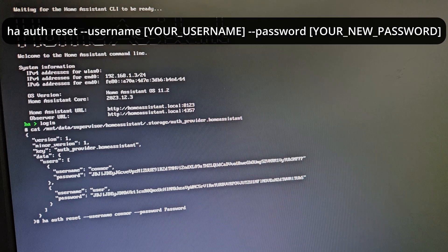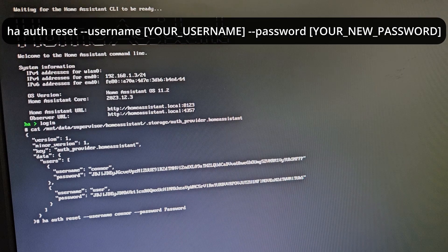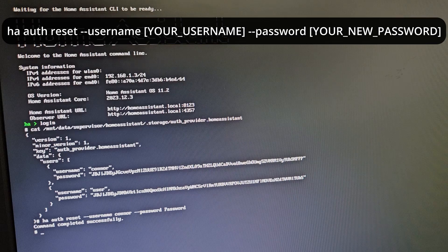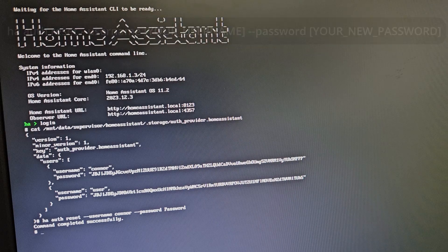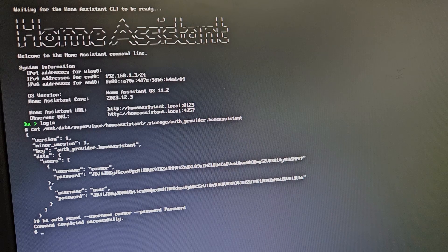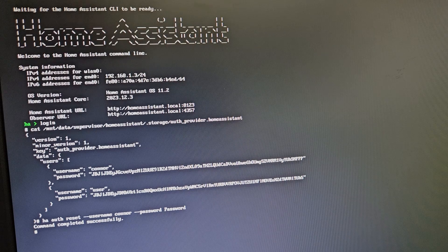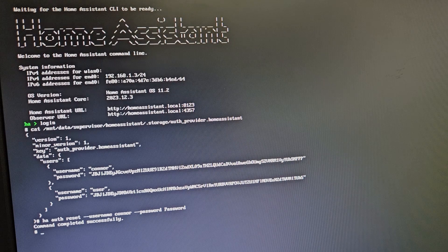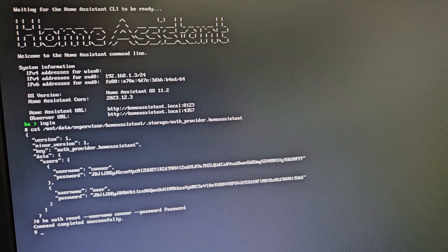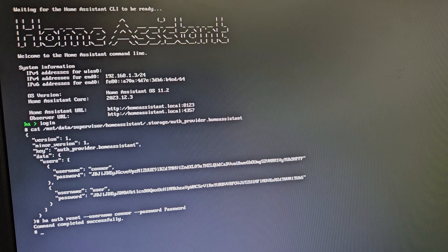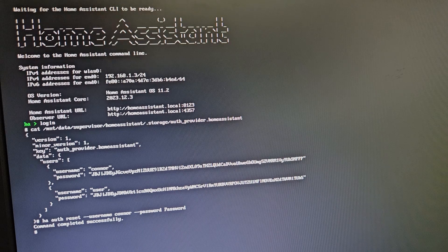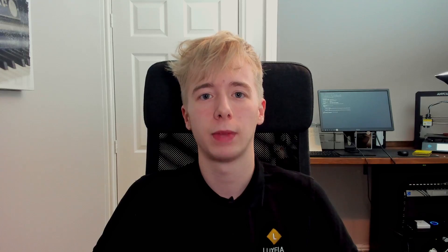Once you've done that, hit enter again. As you can see, it will say 'command completed successfully'. If you get that confirmation, you have successfully reset the password for your owner account.